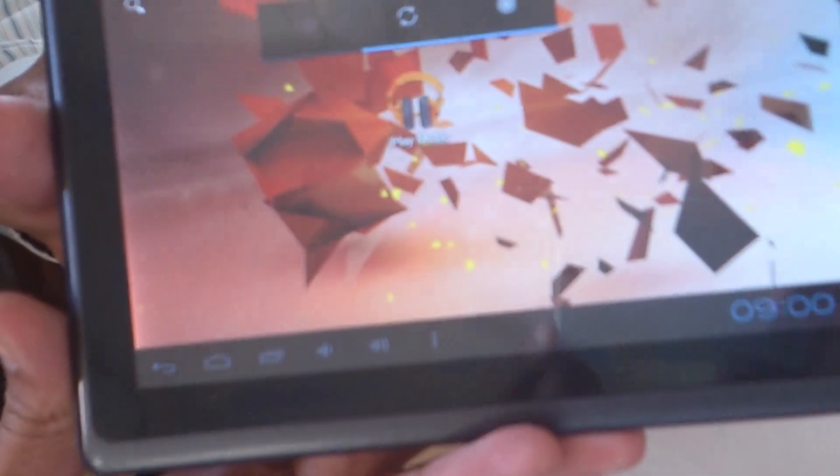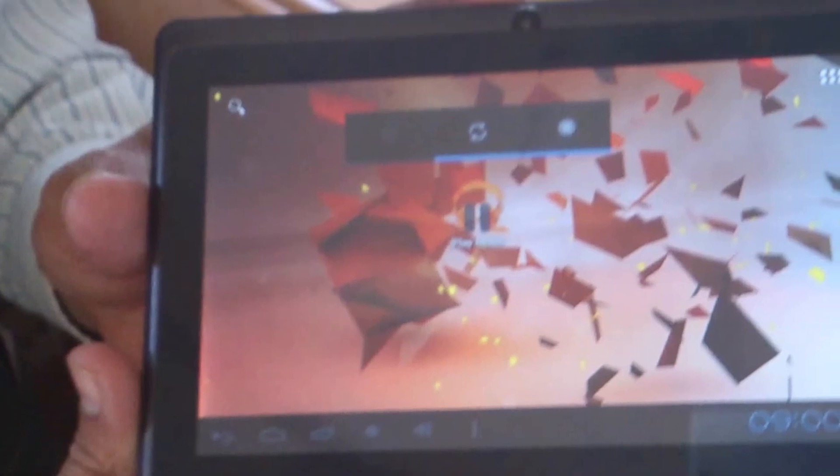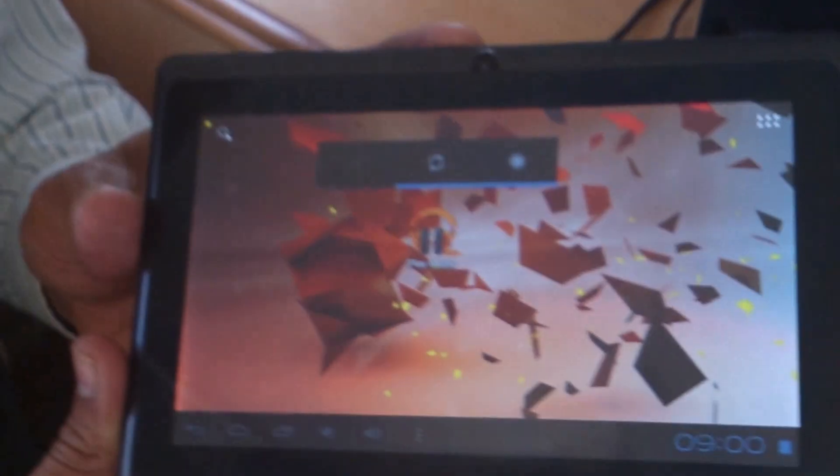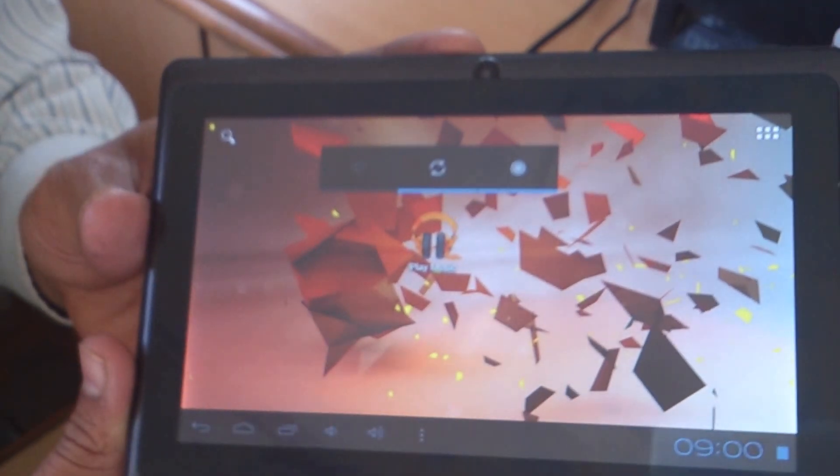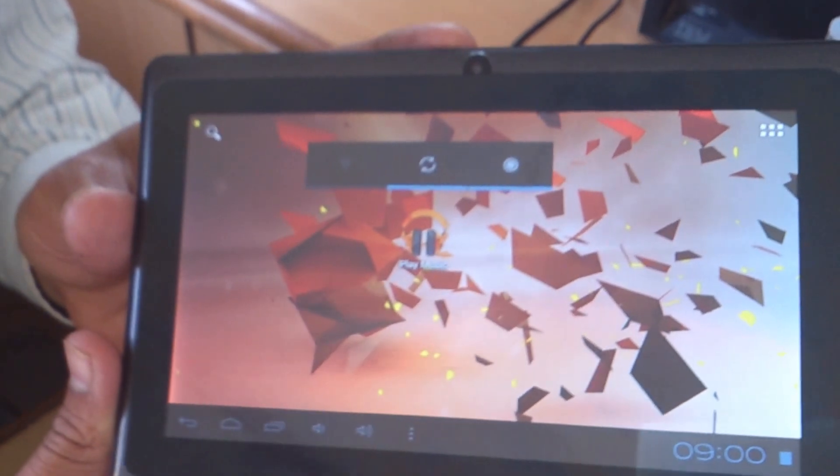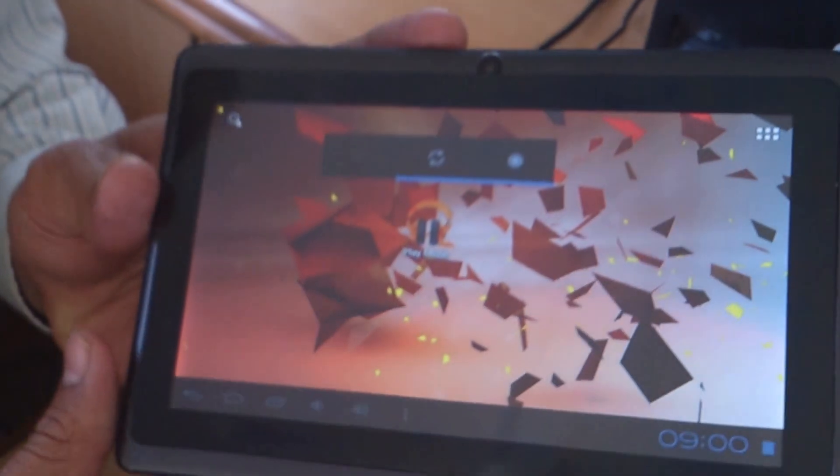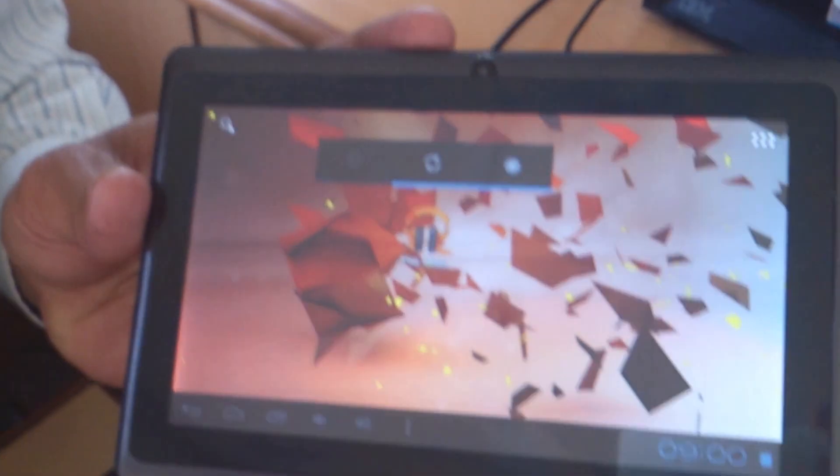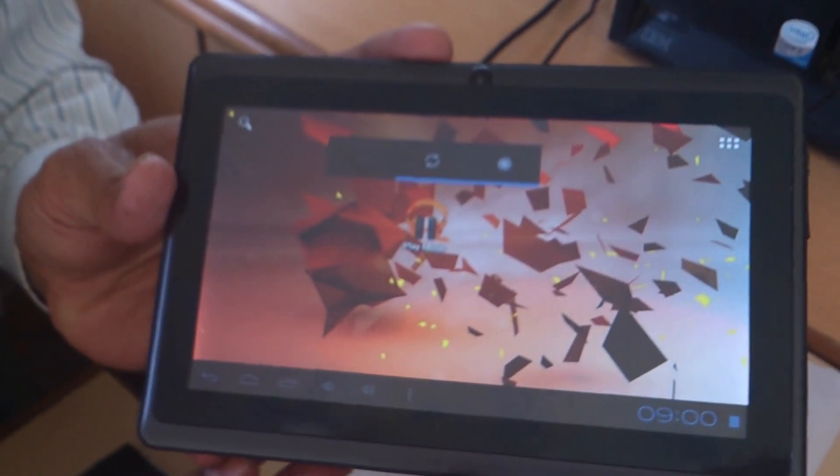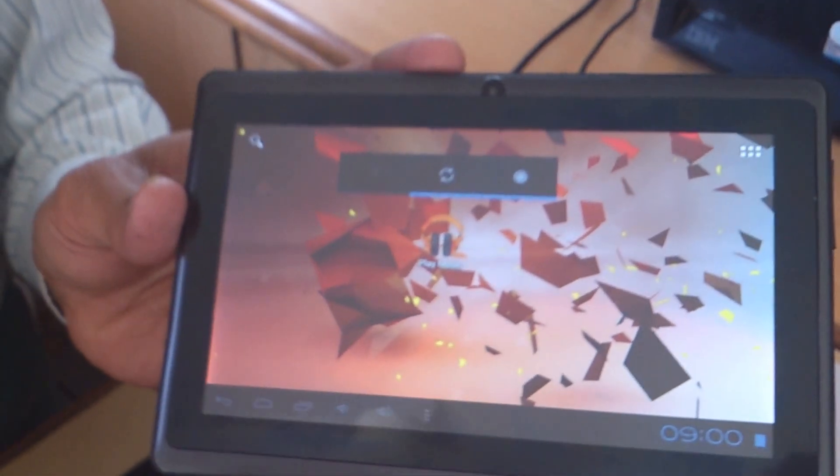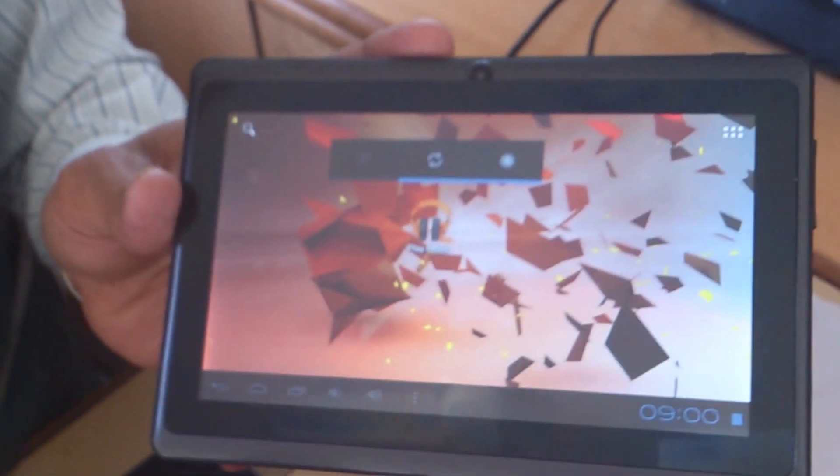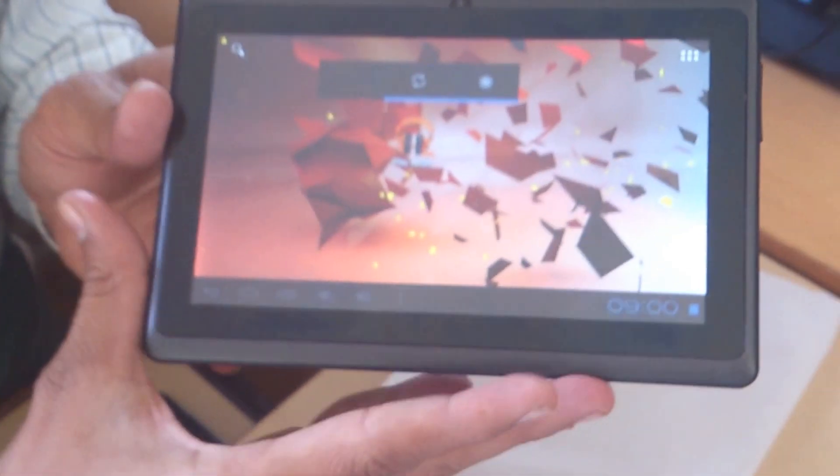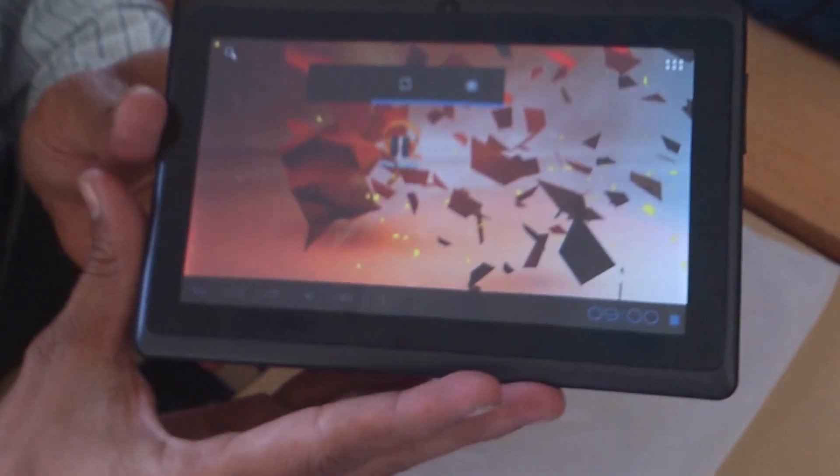We describe the configuration. This tablet has Android 4.0 Ice Cream Sandwich, 1 GHz processor, 512 MB RAM, 2 GB internal memory, and 32 GB expandable memory.